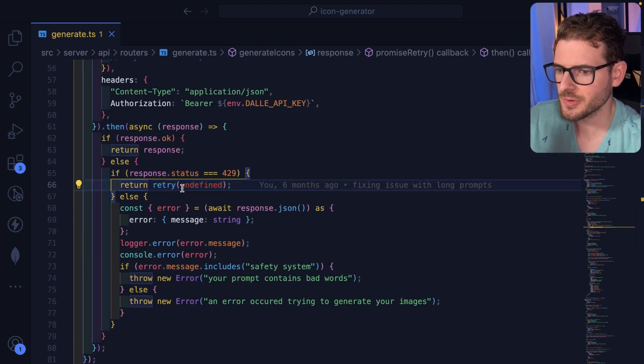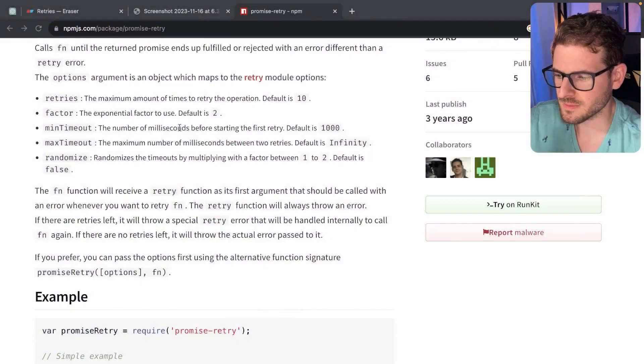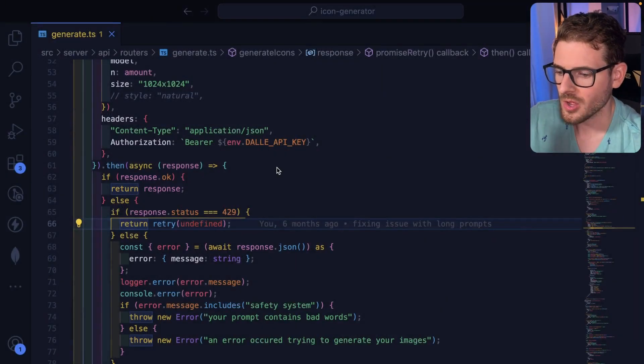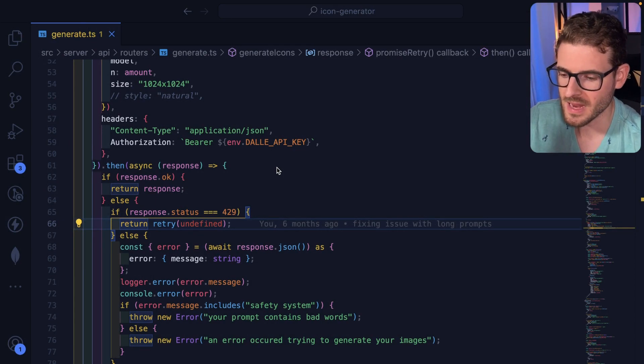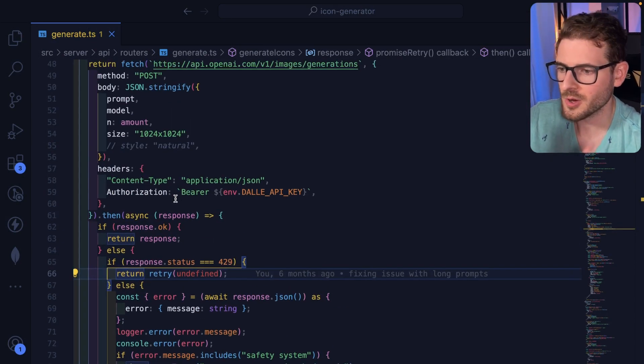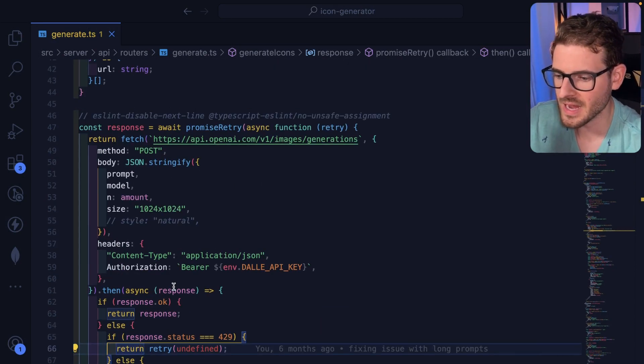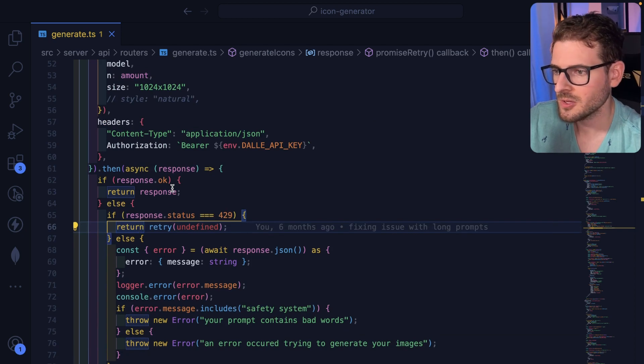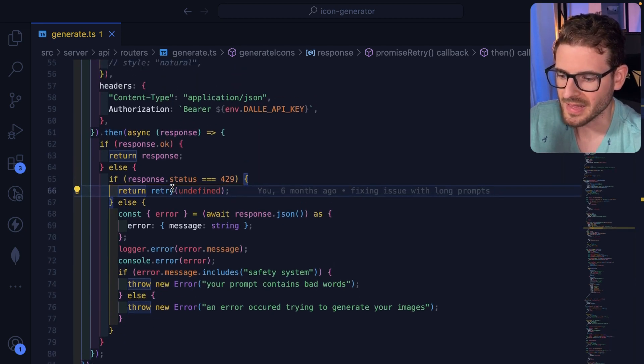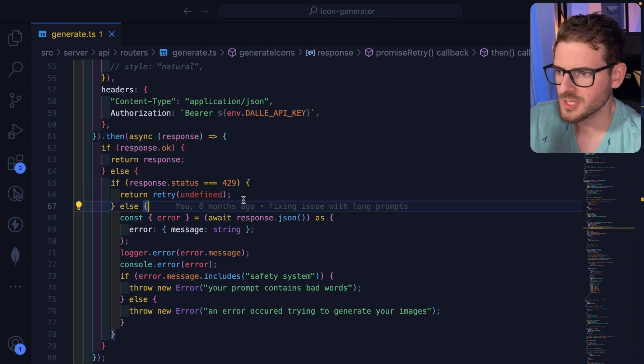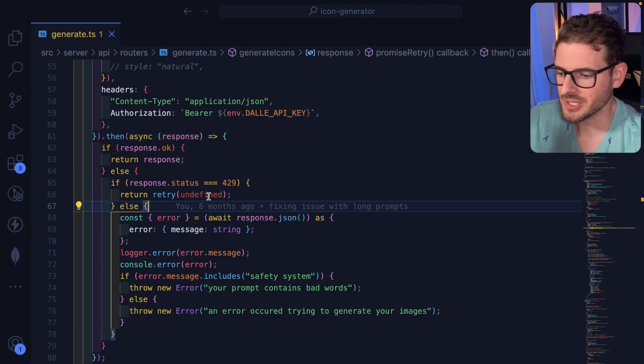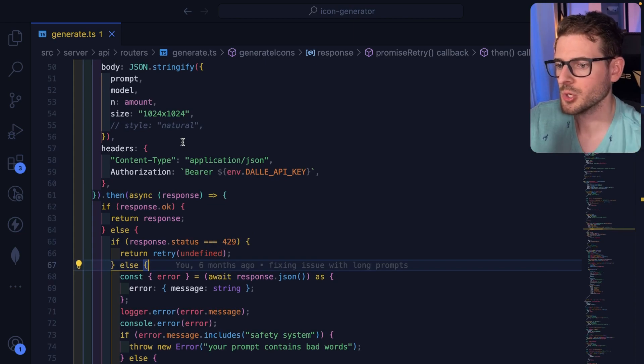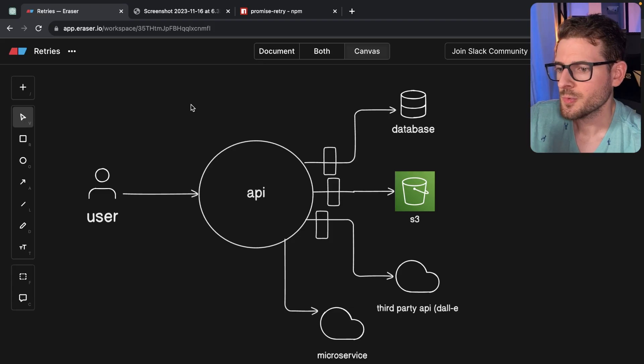And this will continue to retry up to the default of whatever this package is, which I think is 10, until Dolly resets my rate limiting for my account. And then hopefully the request will make it through. So the reason I add this again is so that my users don't have to go and rerun it when something like that happens. I'd rather just show them a spinner. And then when this is actually done retrying, and finally we get a request through, I can show the results to the user.